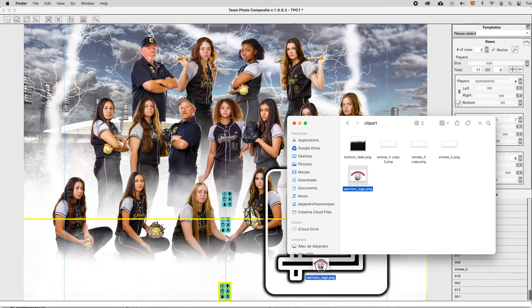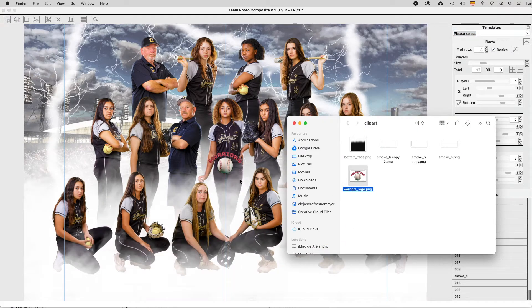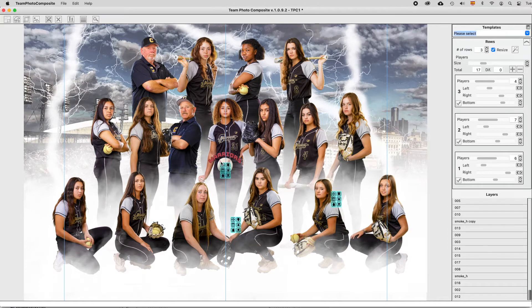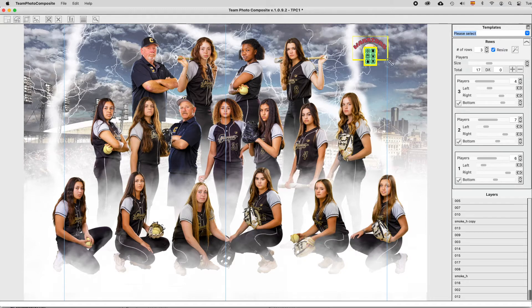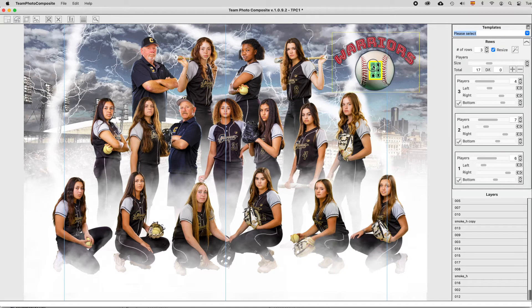Add a logo or any other PNG format creative content by just dragging it into the design area at bottom right. Remember to drag from corners for resizing while keeping aspect ratio.